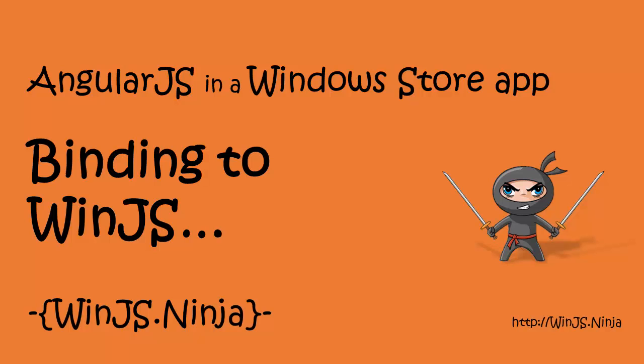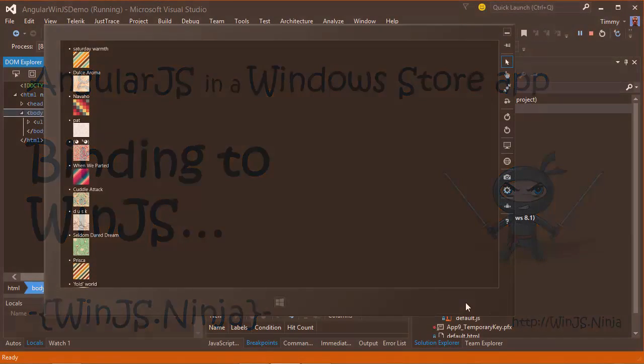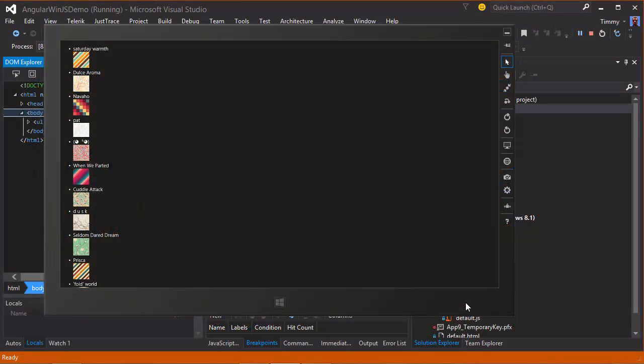Hi everyone, in the previous episode I showed how to display the results from a service call. Today I'm going to change the view to use WinJS control to display the results, but in an angular style.